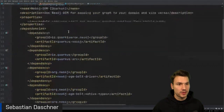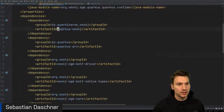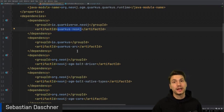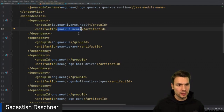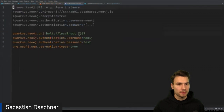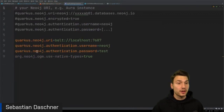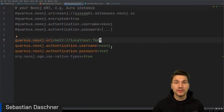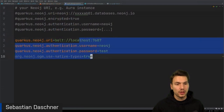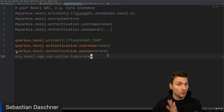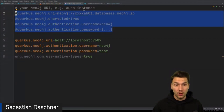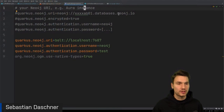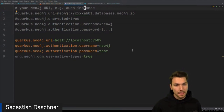I have it as a transitive dependency via 'quarkus-neo4j', which makes sure that the Neo4j Java driver is auto-configured from your application properties and available for injection in your application. In the application properties, you configure it with a URI, username, and password. This is a local example where I run Neo4j in a local Docker container, but you could also use a cloud-hosted version with Neo4j Aura.